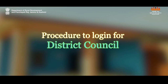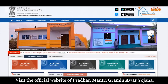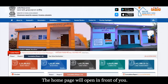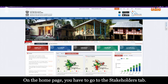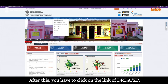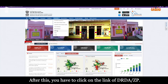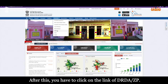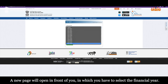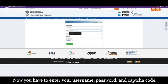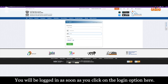Procedure to login for District Council: Visit the official website of Pradhan Mantri Gramin Avas Yojana. The home page will open in front of you. On the home page, you have to go to the stakeholders tab. After this, you have to click on the link of DRDA or ZP. A new page will open in front of you, in which you have to select the financial year. Now, you have to enter your username, password and captcha code. You will be logged in as soon as you click on the login option.